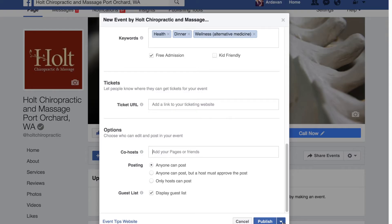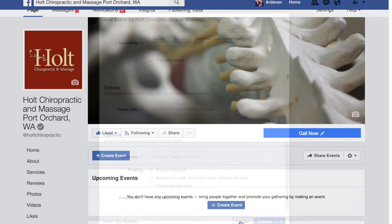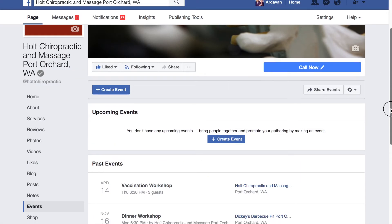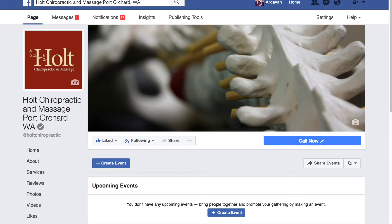Once that's done, you can click publish or you can also schedule it for a later time to be published. Some people want to publish it about a week or week and a half prior to the event to build up momentum. In case you have more time, you can post it for an event that's one or two months in advance. I'm just going to click cancel so it doesn't appear on your timeline.